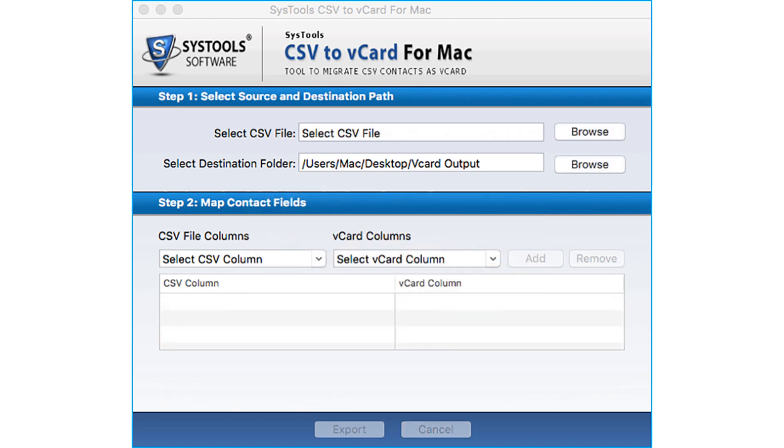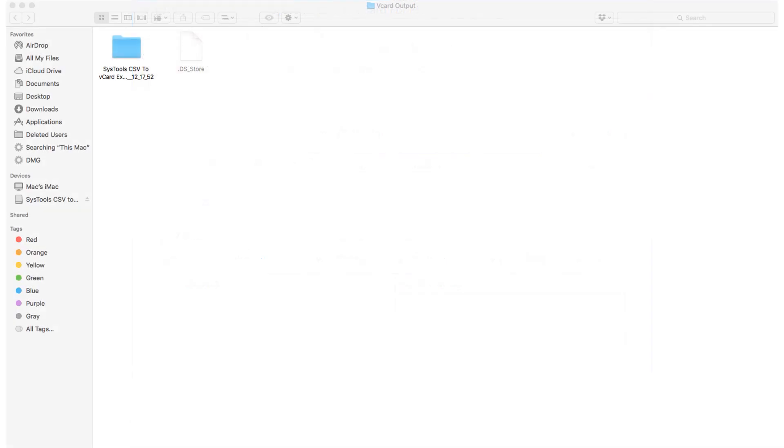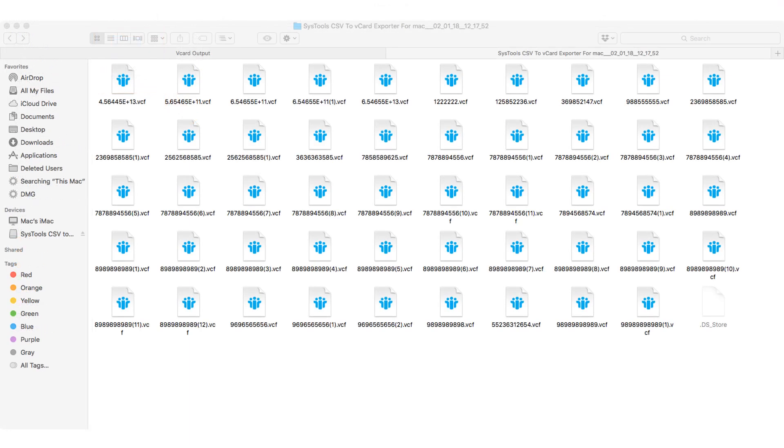Now let's check the output. Open the destination folder in which you have saved the file. You can see the single VCF files created for each contact of CSV file.